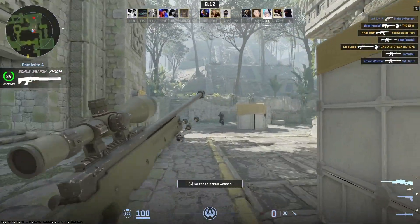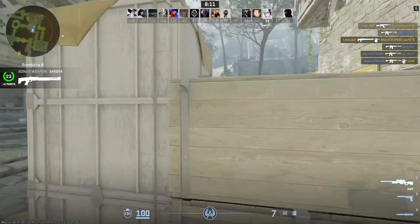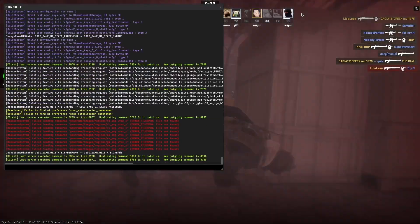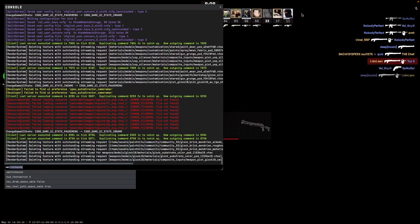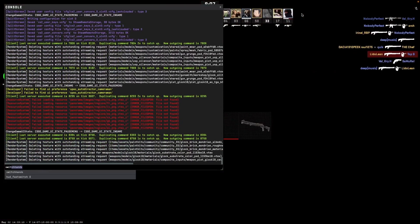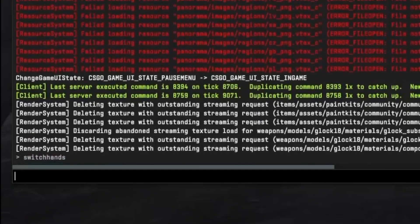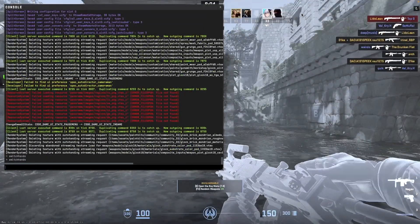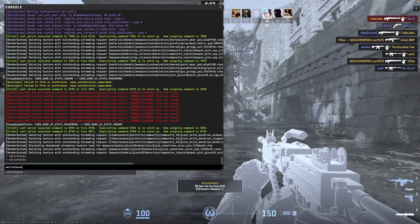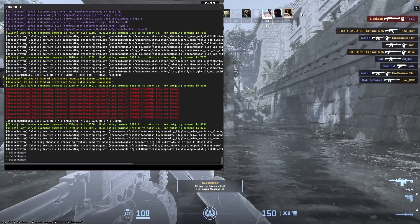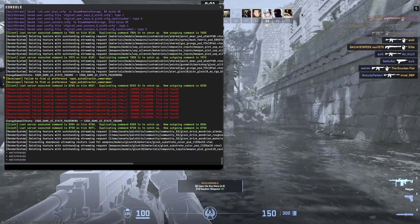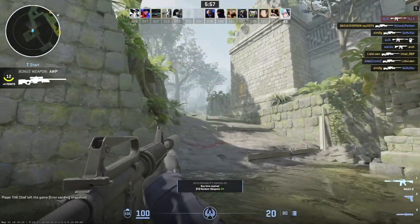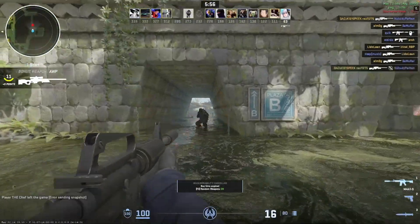Moreover, for those who want to customize it even more, the console offers more flexibility. By opening the console and typing 'switch_hand', you can activate the command. You can also bind this command to another key or combine it with other actions, like drawing your knife with 3, for example.